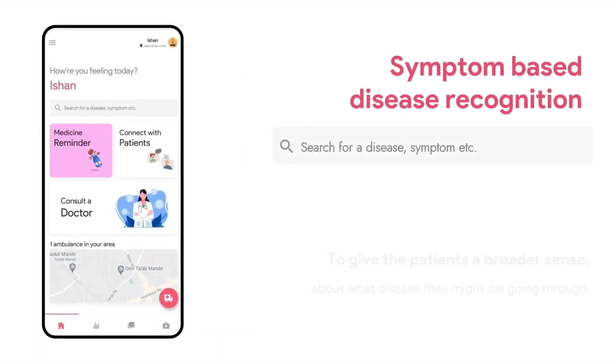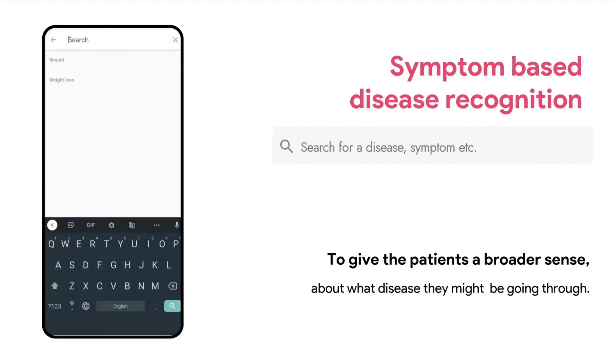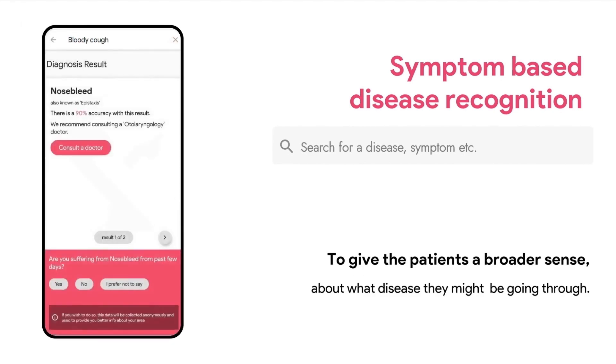Firstly, we built a symptom-based disease recognition system where users can type in the symptoms they are facing and get a broader sense of what disease they might be going through.